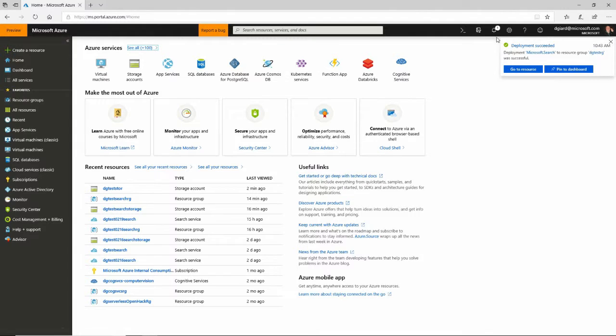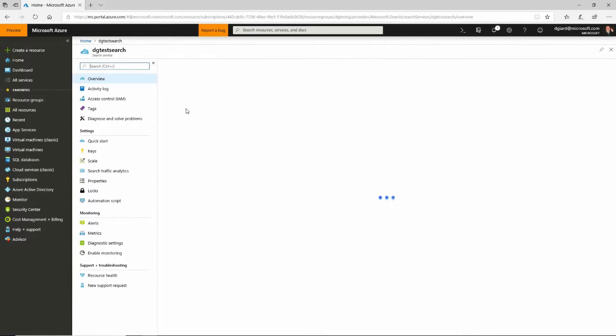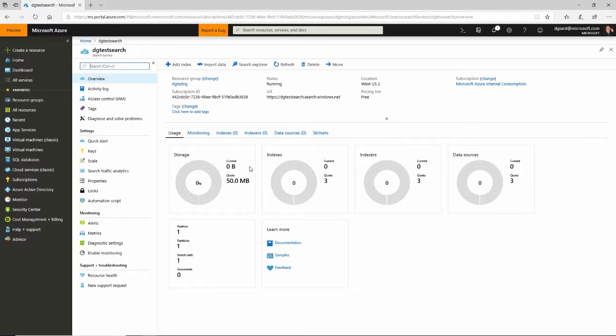So it's going through there. And in just a few seconds, it created this Azure Search service. Now what I want to do is I want to import some data into it.